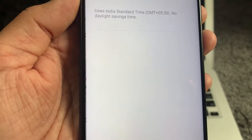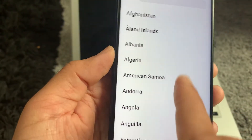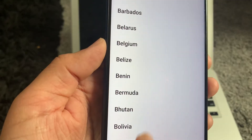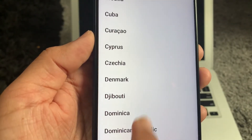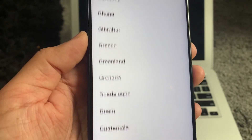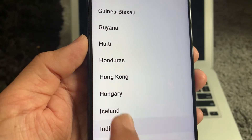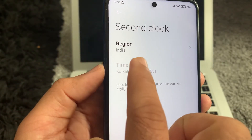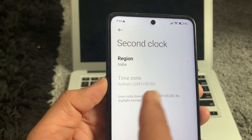Go to Second Clock, then Region, and choose any country where you want to display the time. Then choose the local area of that country. I'm going to choose India, where my parents and brothers are.